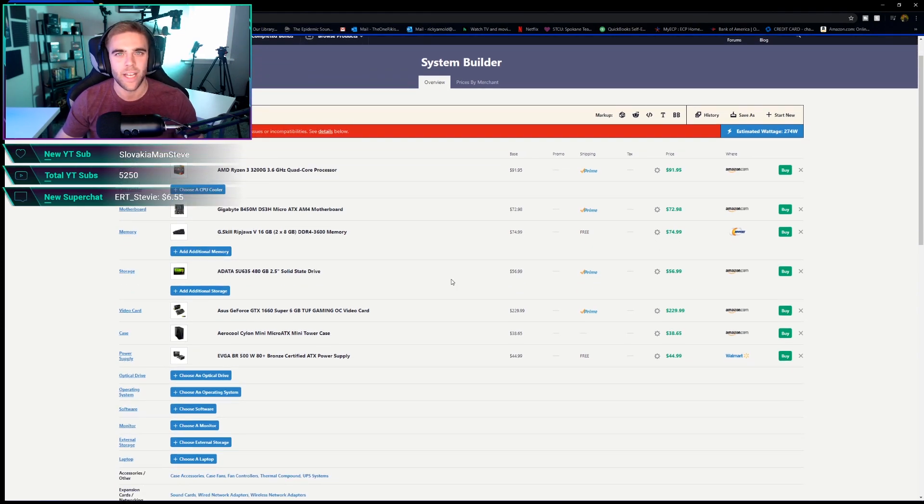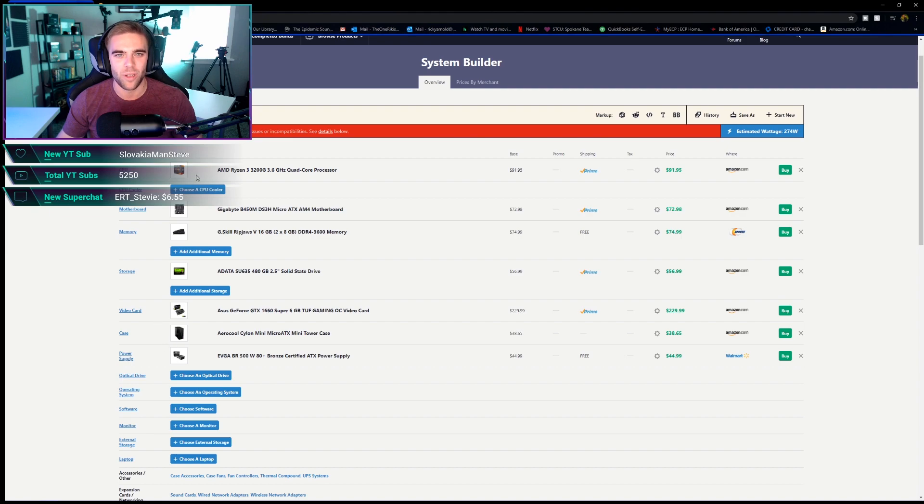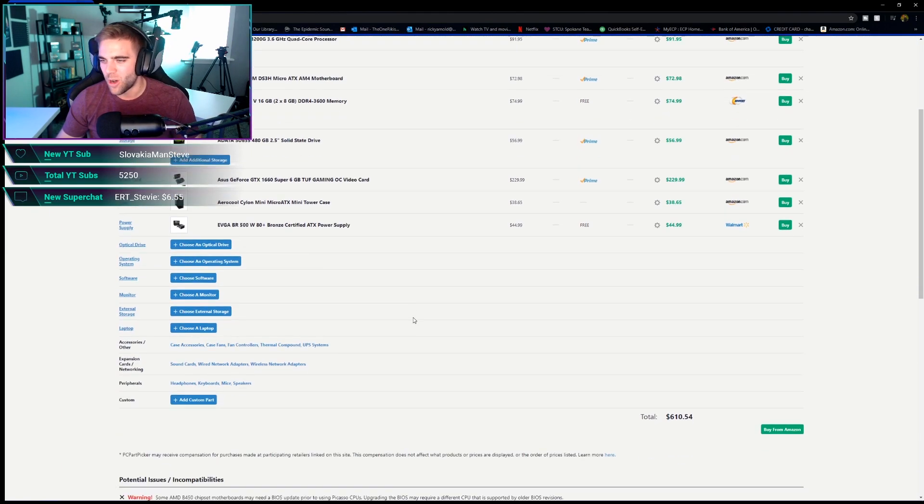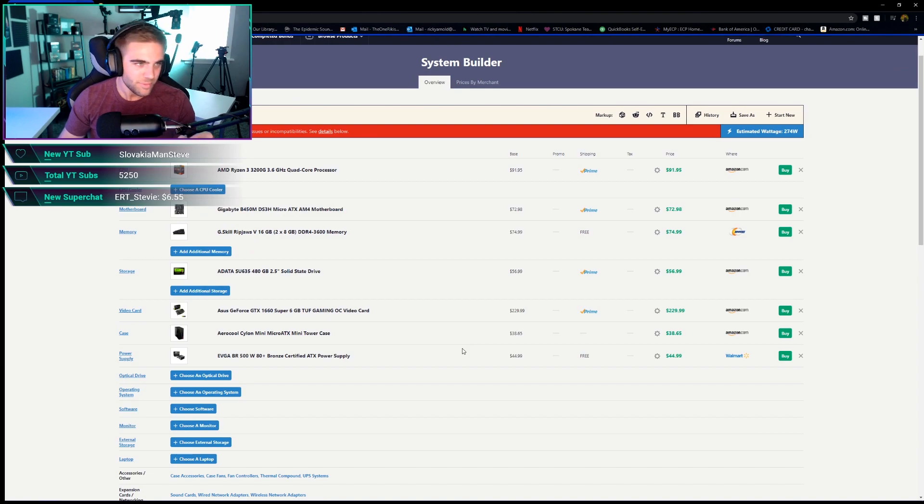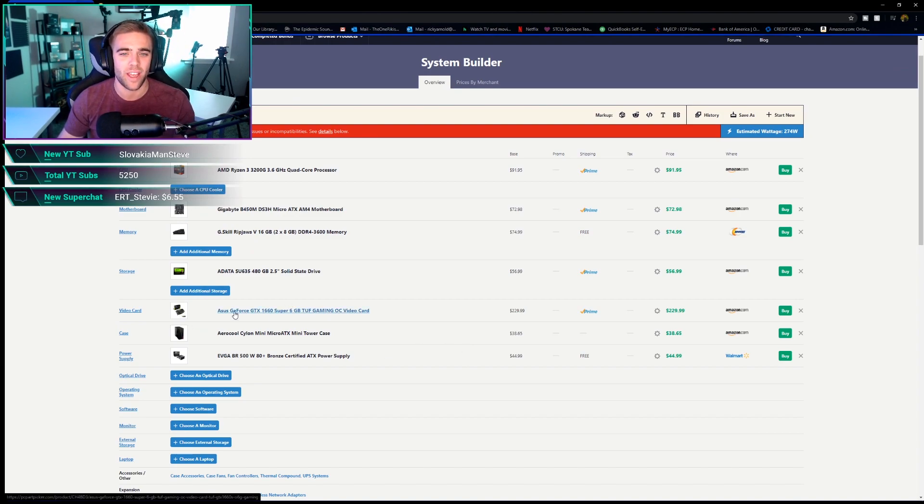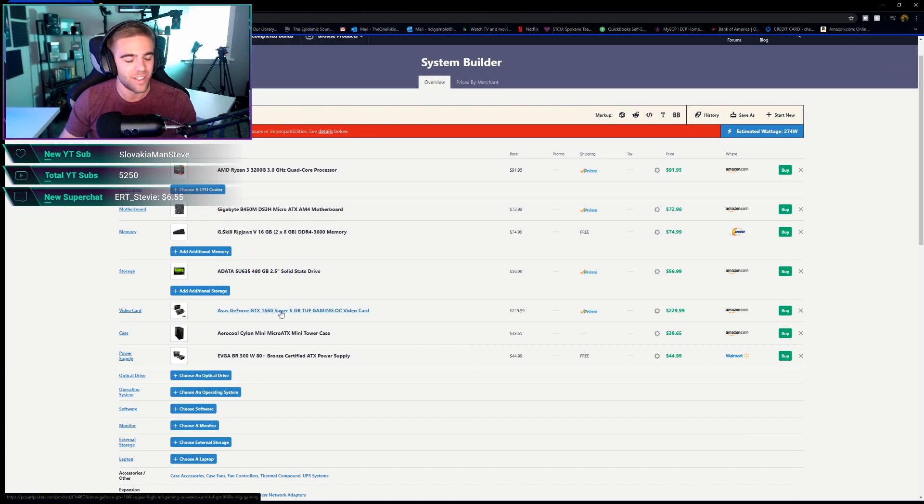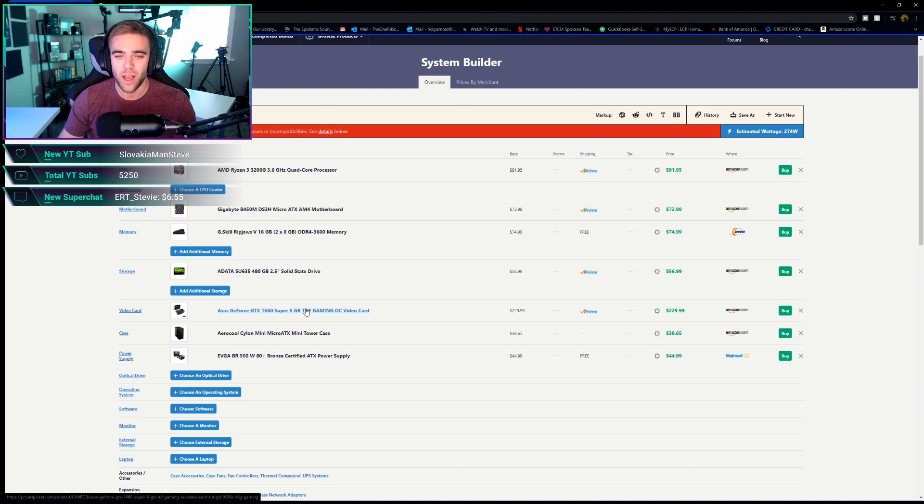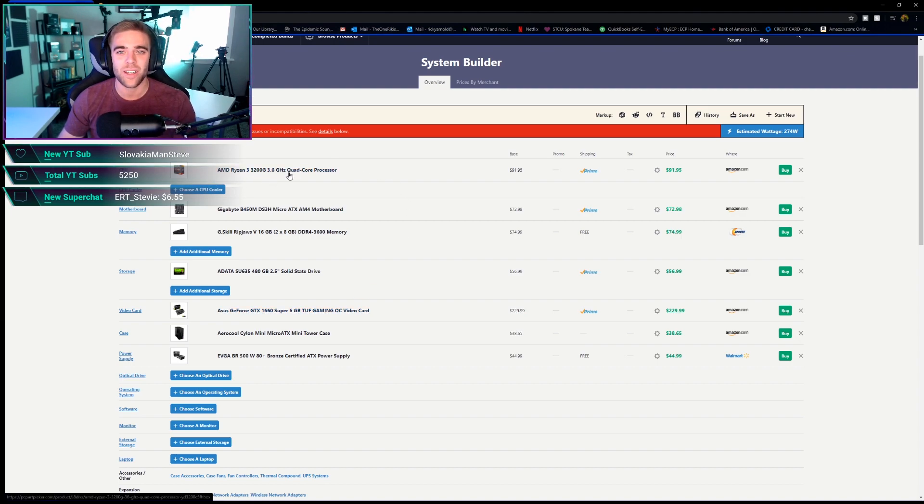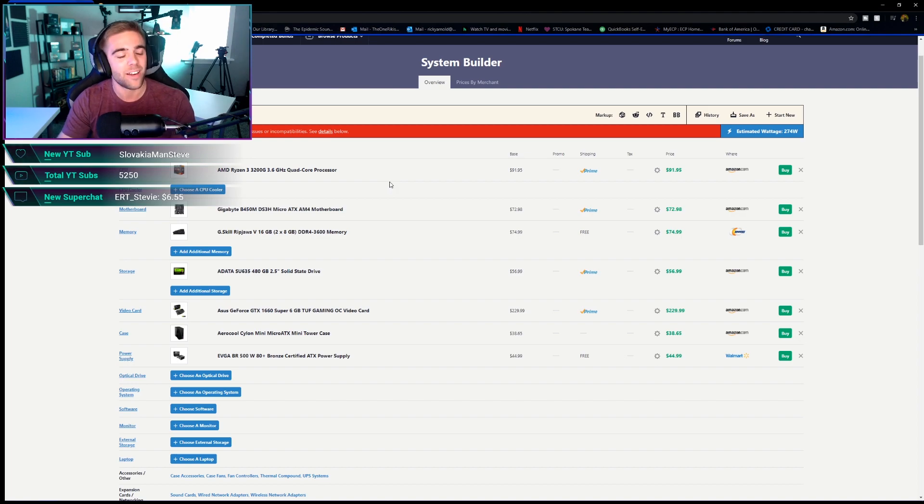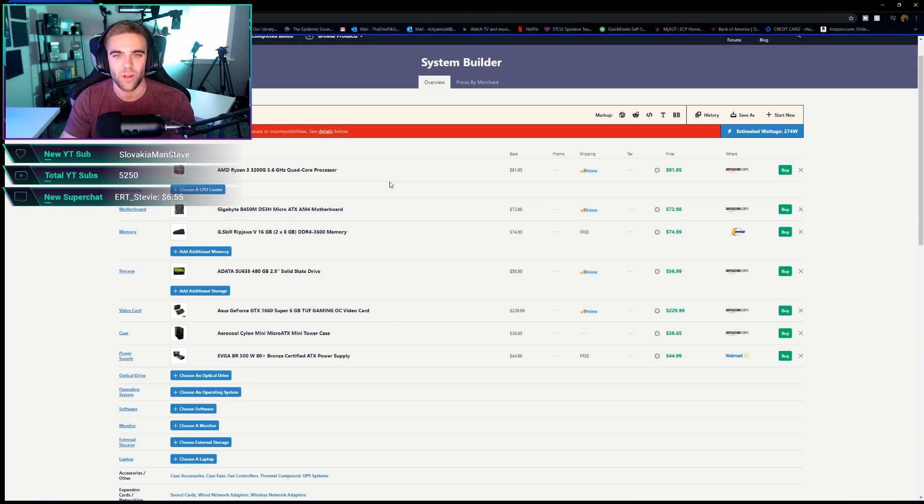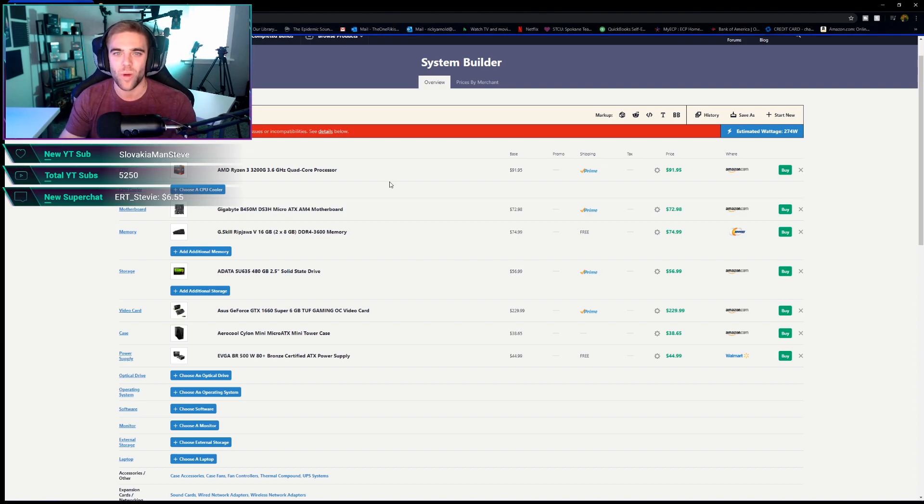So now we've got a full build with a graphics card. Obviously, if you guys were building this right away and you had the money for the 1660 Super, and you wanted to just build this with the graphics card initially, do not get the Ryzen 3 3200G. That again is literally just if you wanted to start with an APU and you don't have money for a graphics card. That's why I put that in there.